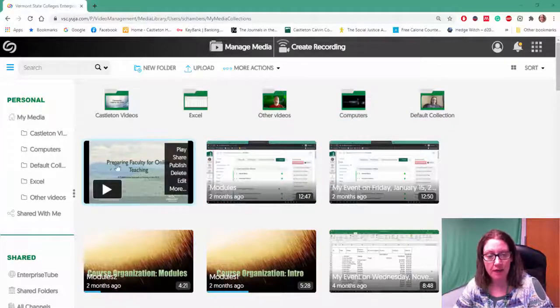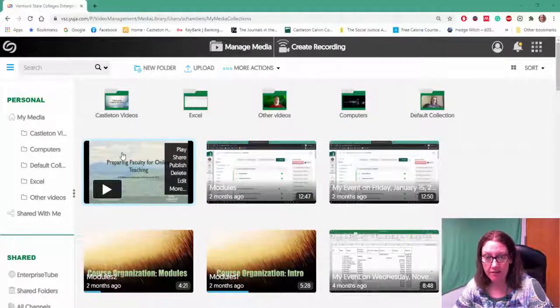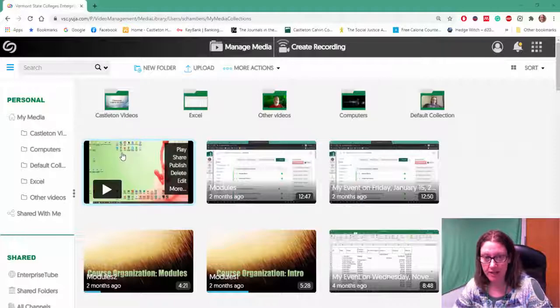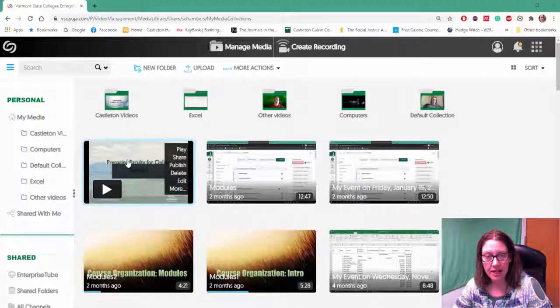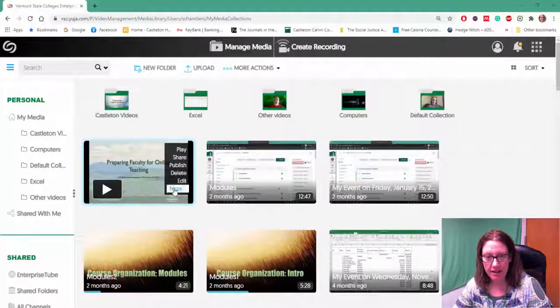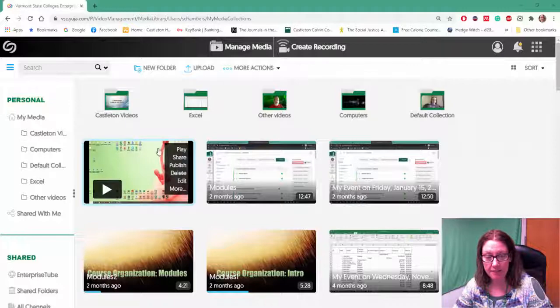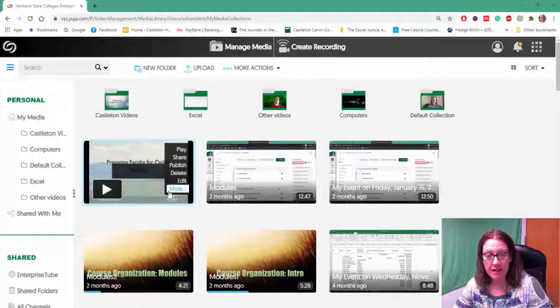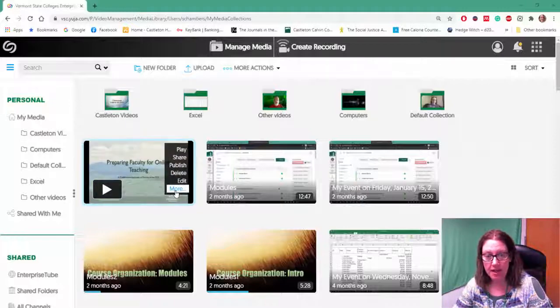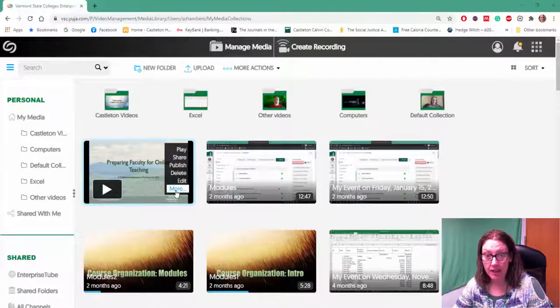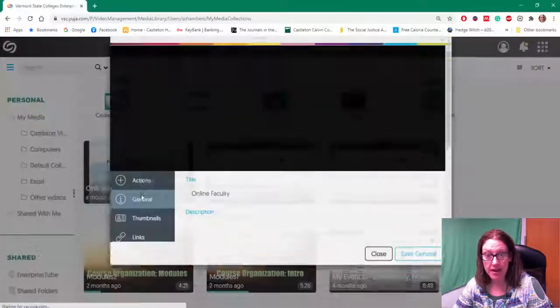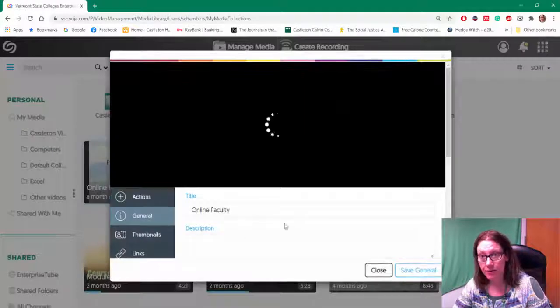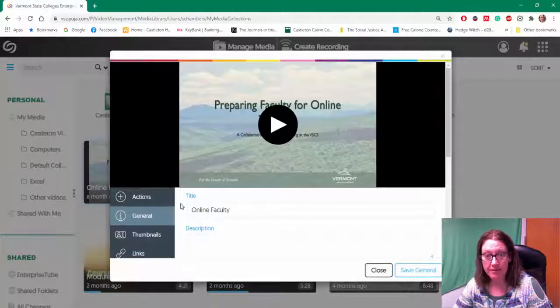I'm going to hover on one of my videos. When I do that, a little submenu appears here on the side. From the submenu I want to click on more. That gives me all sorts of options.